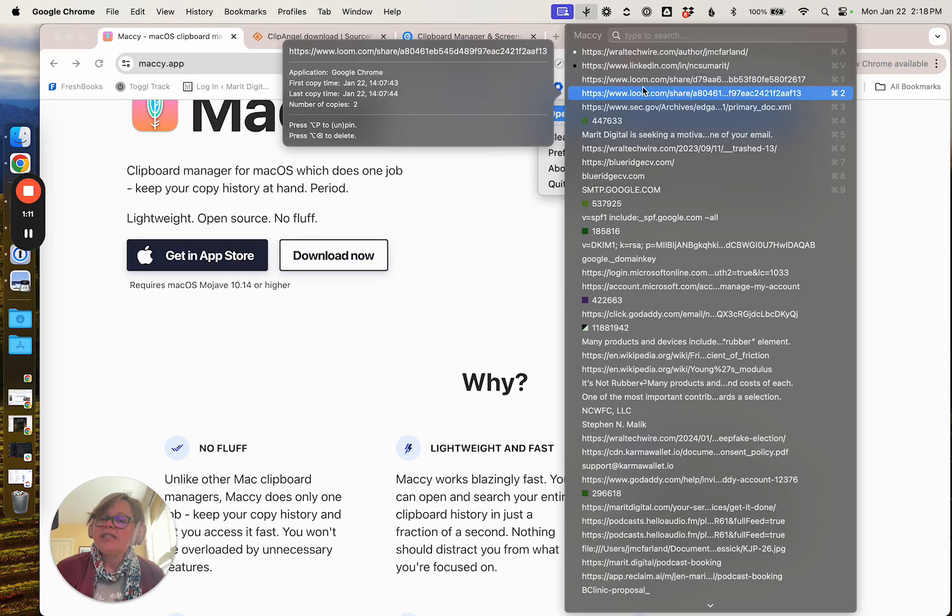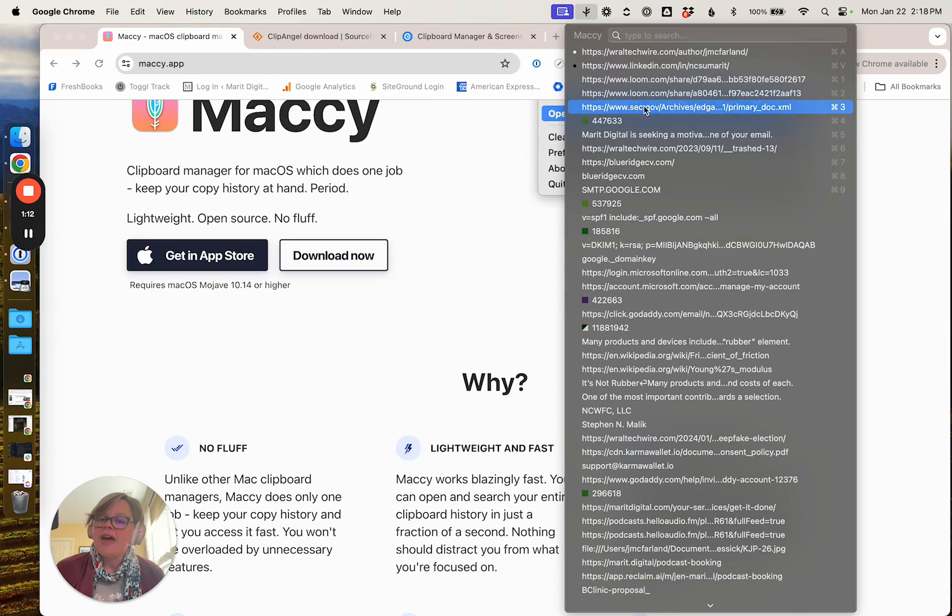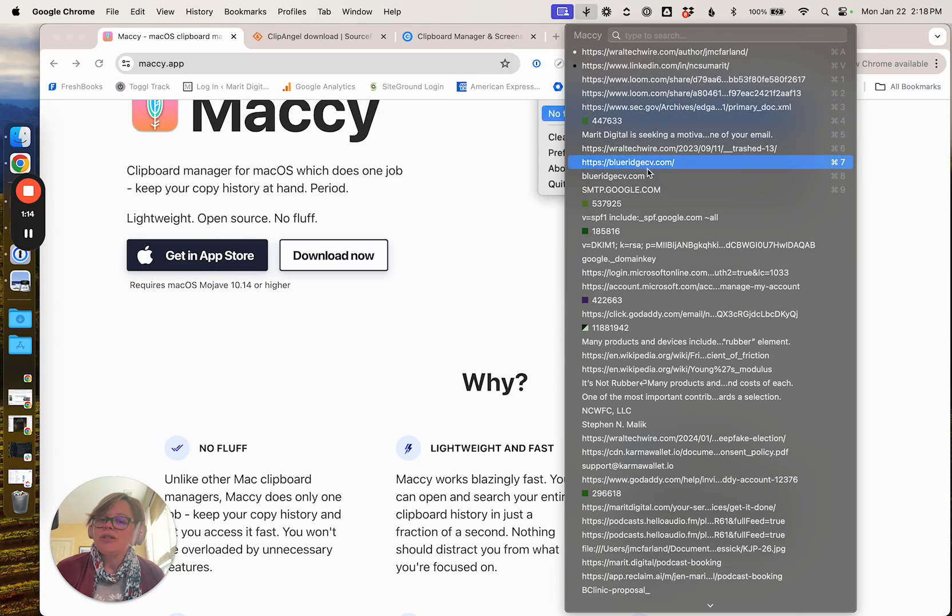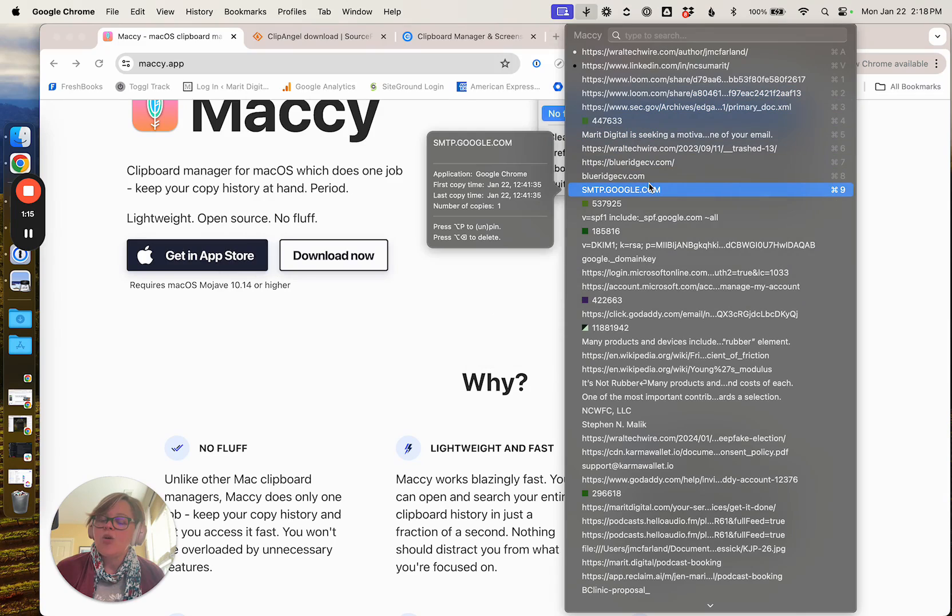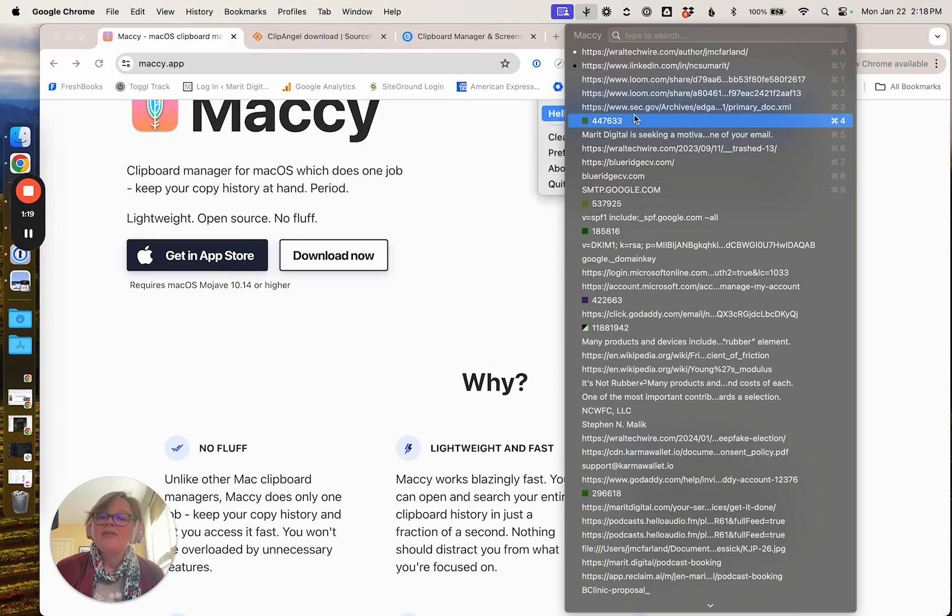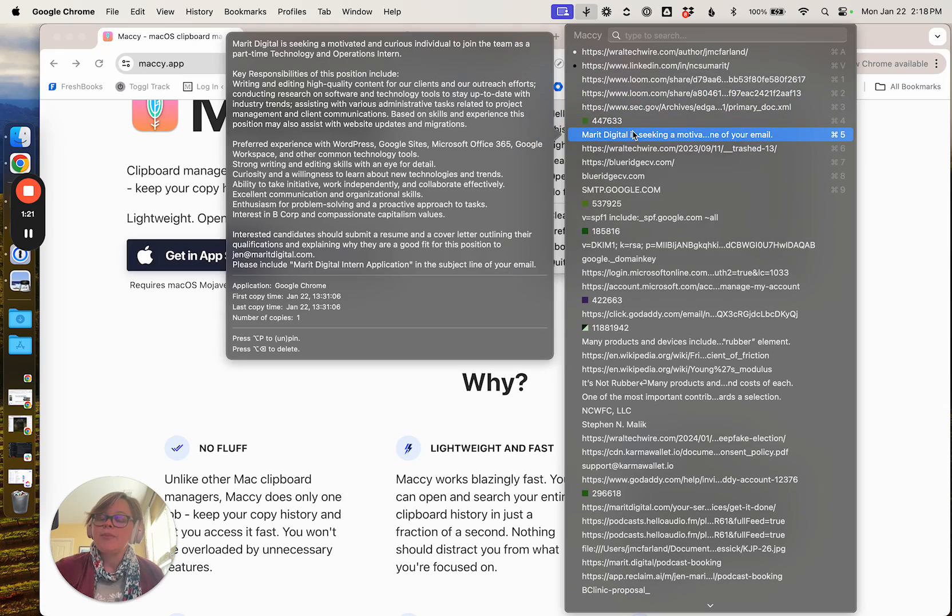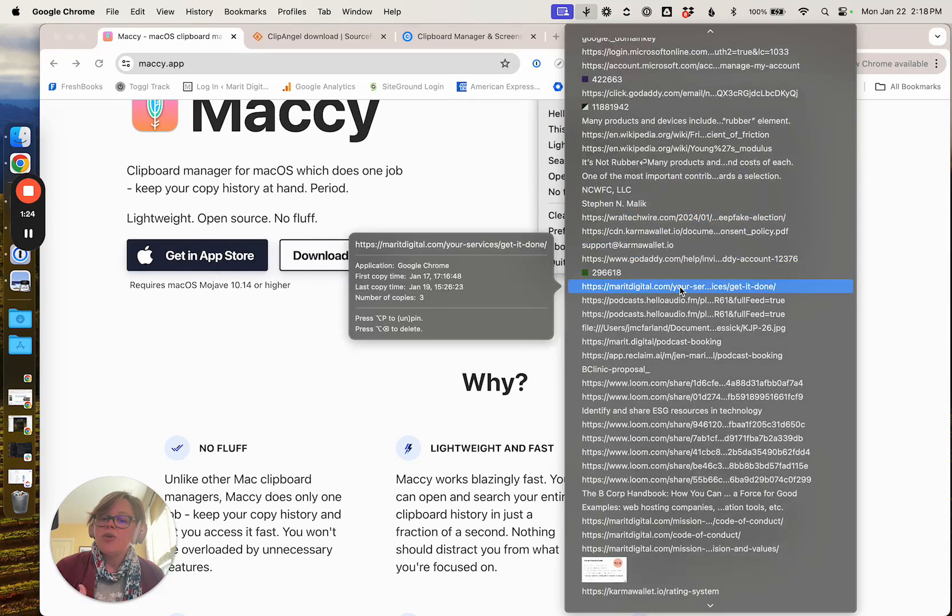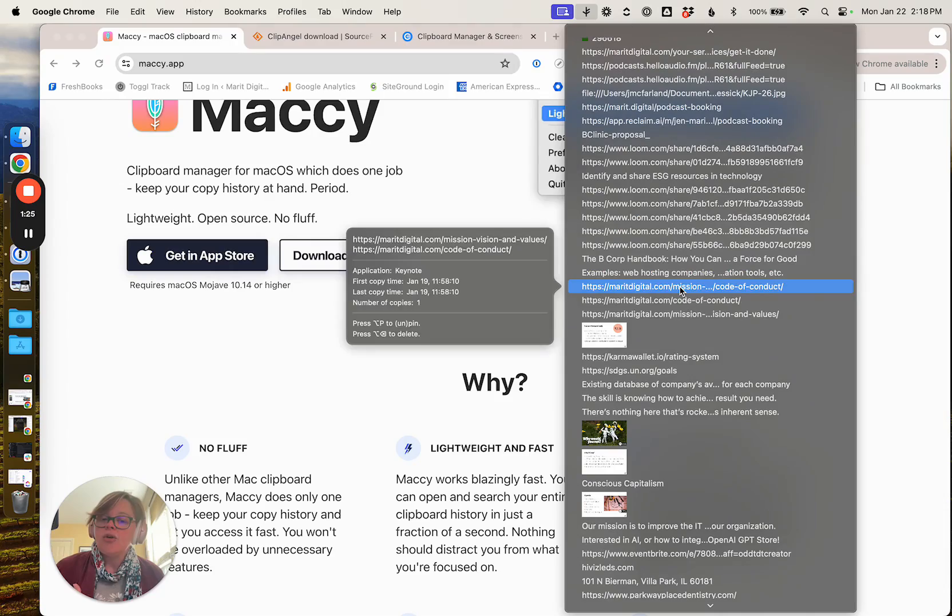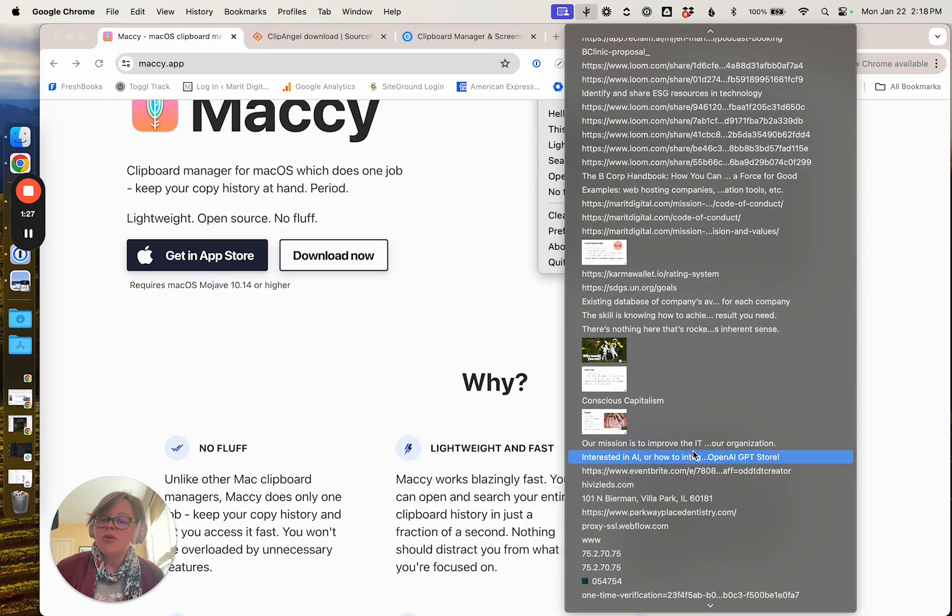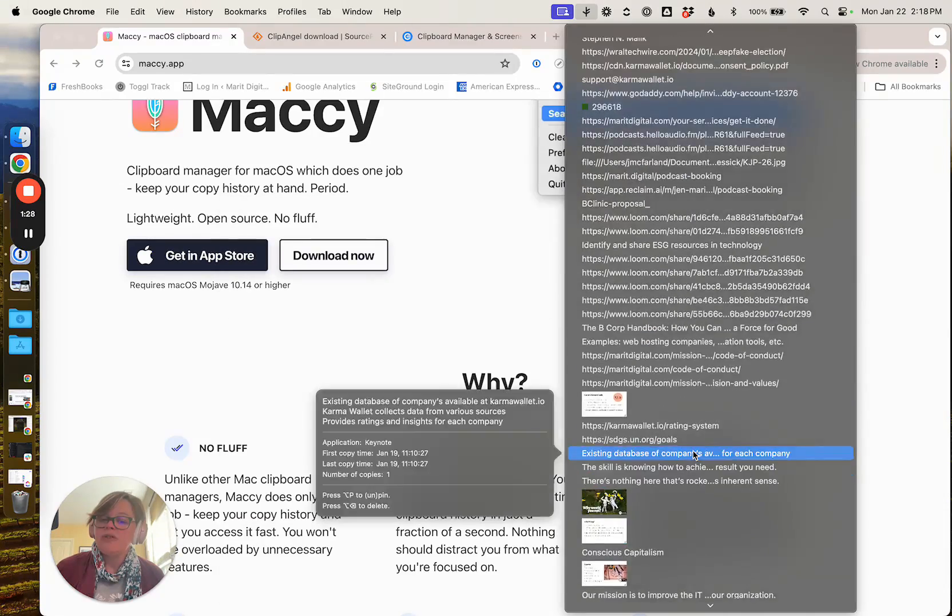Once you pop that open, you should be able to see that when you hover over these items, they'll tell you when they were copied. If it's something that's a little bit longer, it's going to preview all of the content for you. You can also copy images, so those will preview for you.